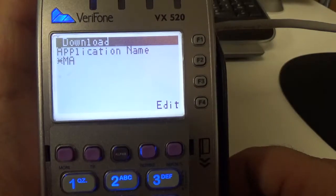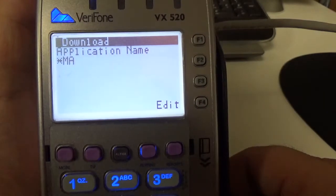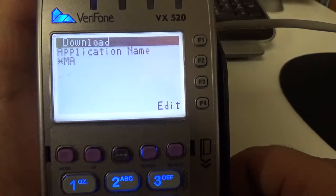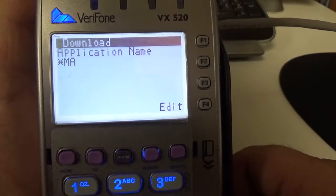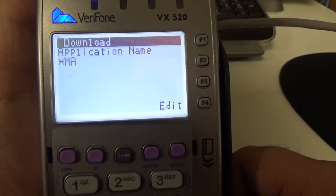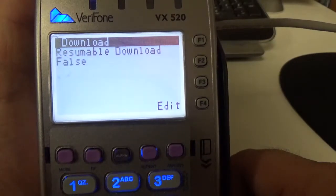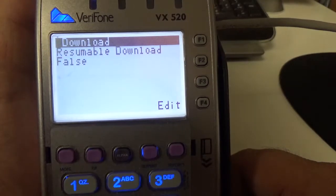The application stands for is star MA for multi-app, star MA for the application name. Resumable download false.